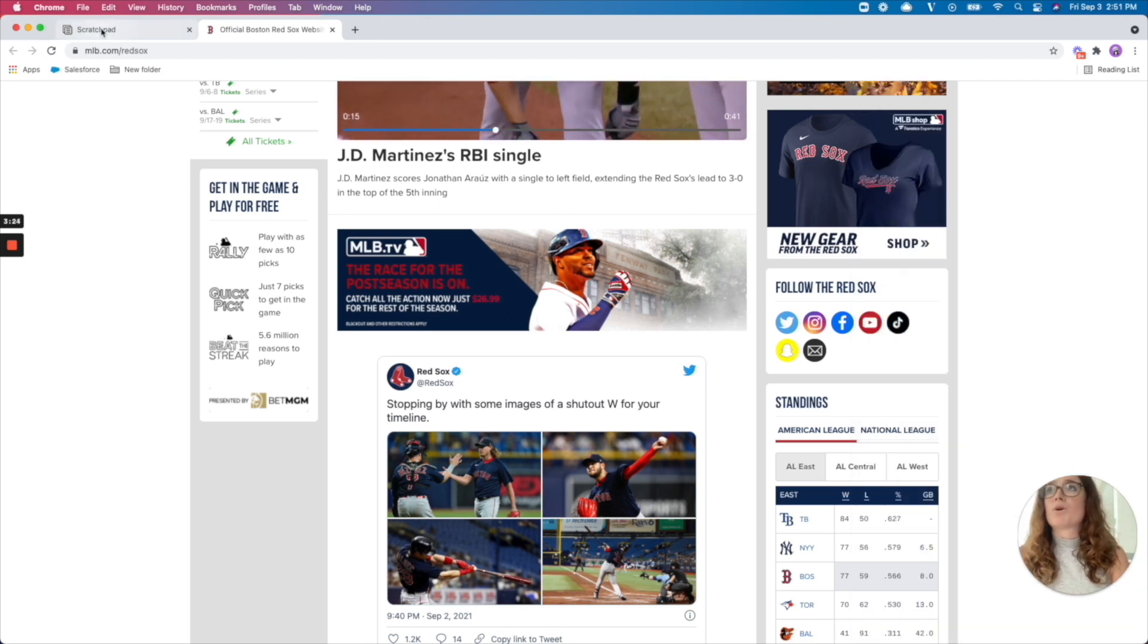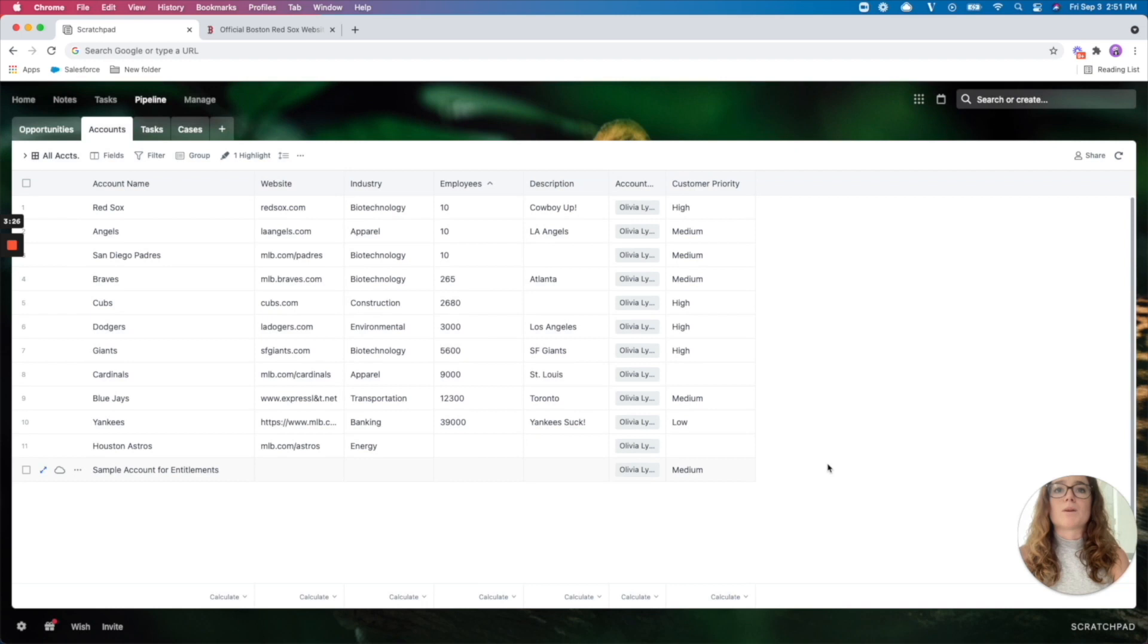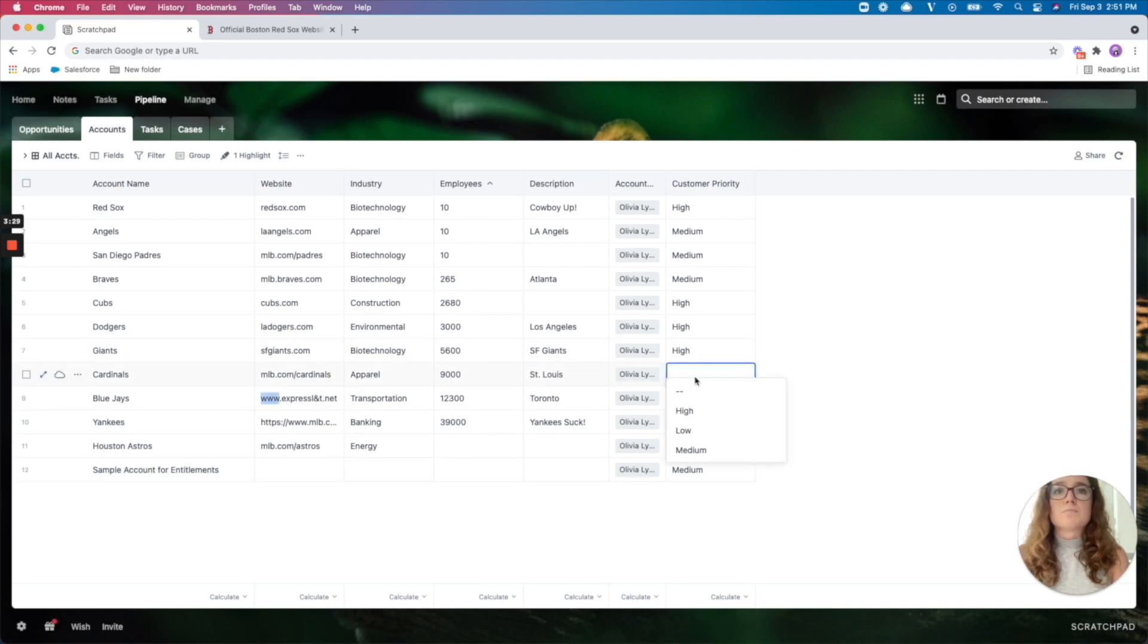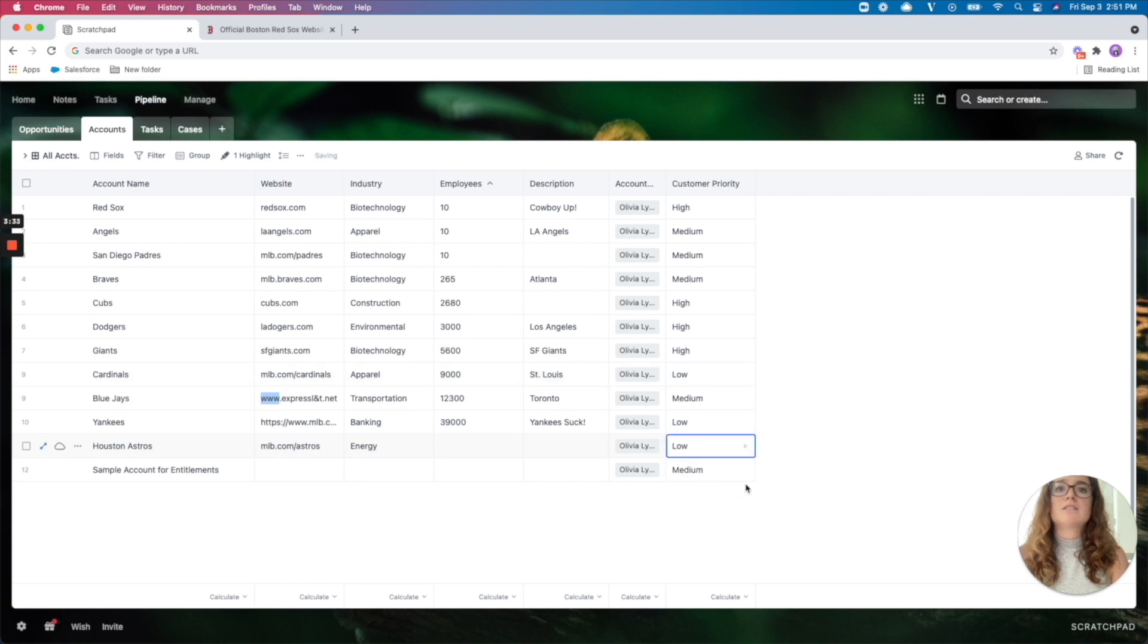We'll go back to my spreadsheet. There we go. I will just start completing the rest of my account prioritization. There we go. I've assigned tiers to all of my accounts.